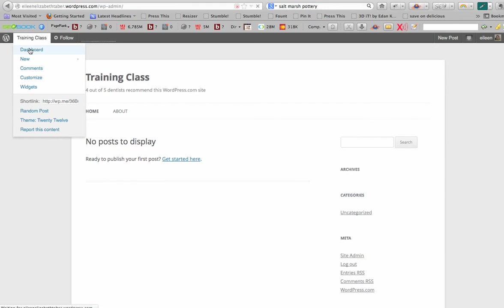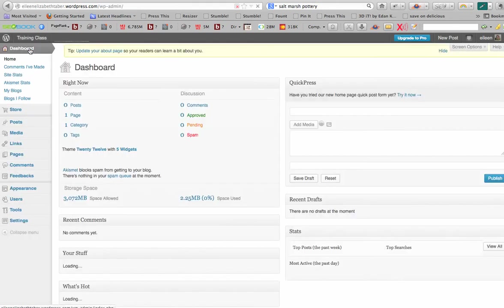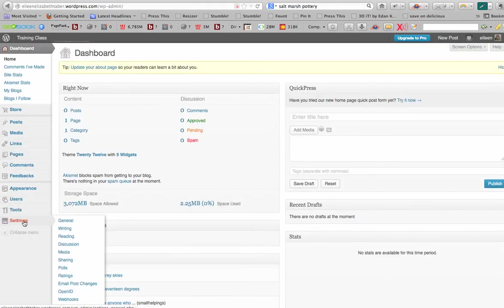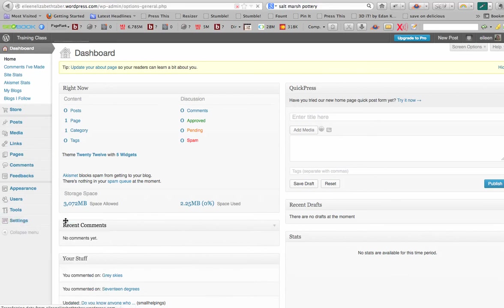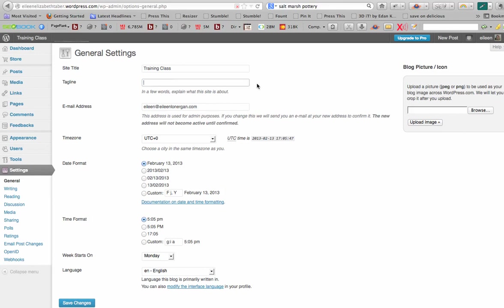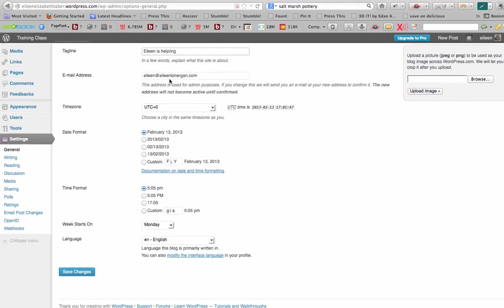You can also see it up here and this is the WordPress tagline. Now first, in our dashboard, I know that most of you already know this, it's just a reminder. Under settings, in general, training class, 4 out of 5 dentists. So if I wanted to change that, I could just say Eileen is helping. And you can put your email and any details you want. You can modify here. When you're ready, you click save.